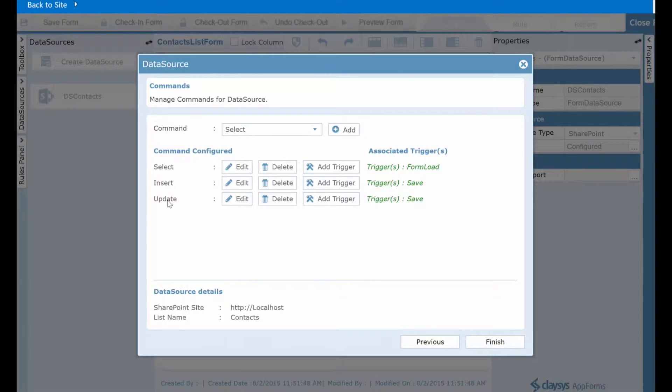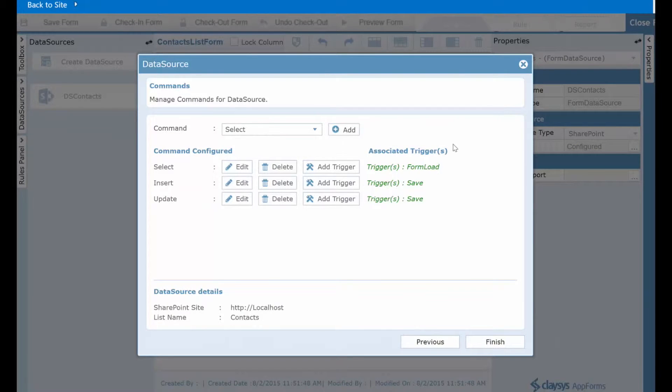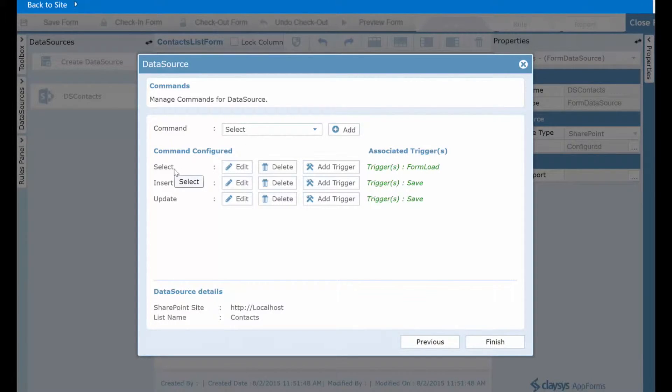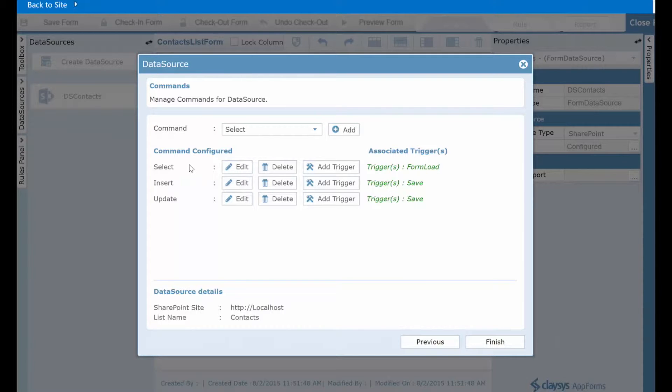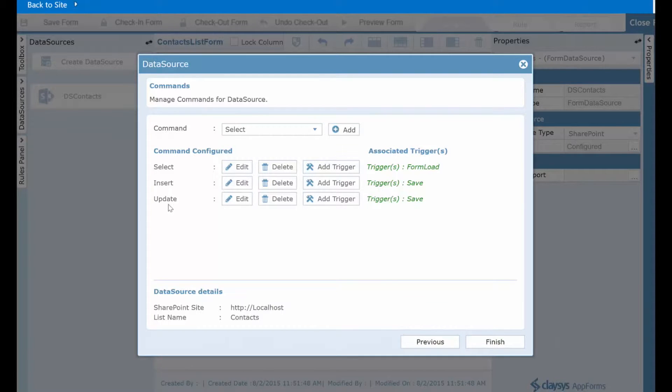So as an example, let's assume you choose to edit an existing item in your SharePoint list. When this form loads, the select command will be executed to populate the fields on your form with that item's data. After you've made any modifications you wish, you then click the save button and then the update command is run to update that existing list item.